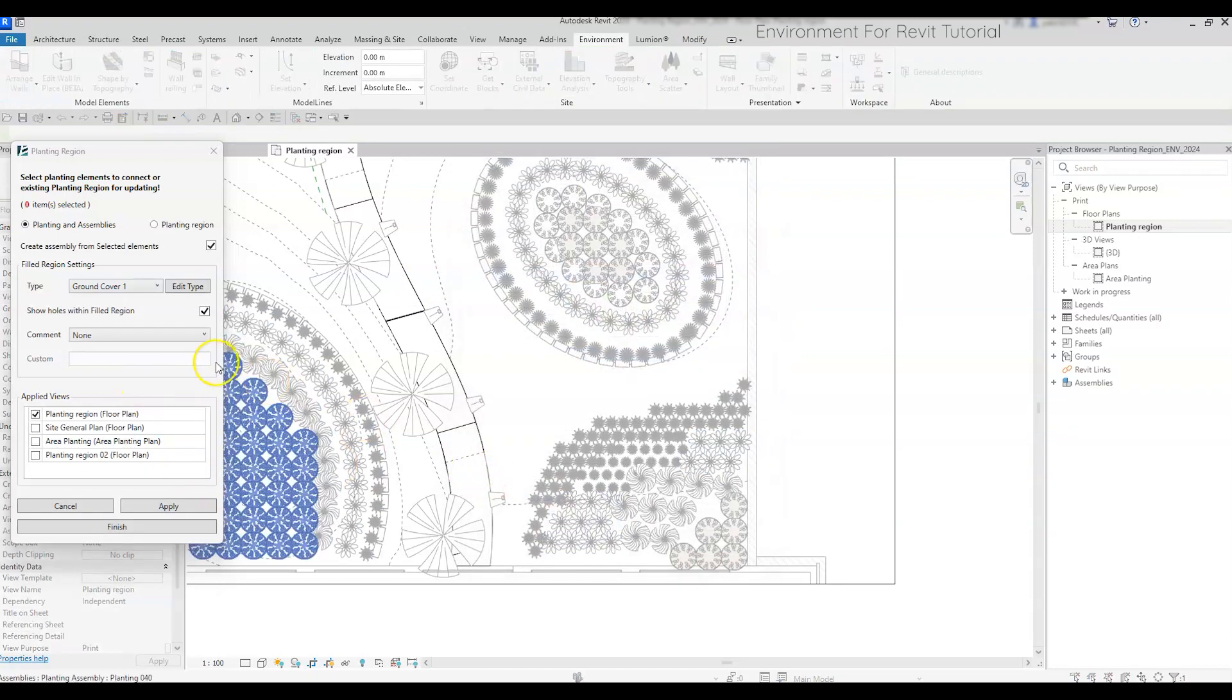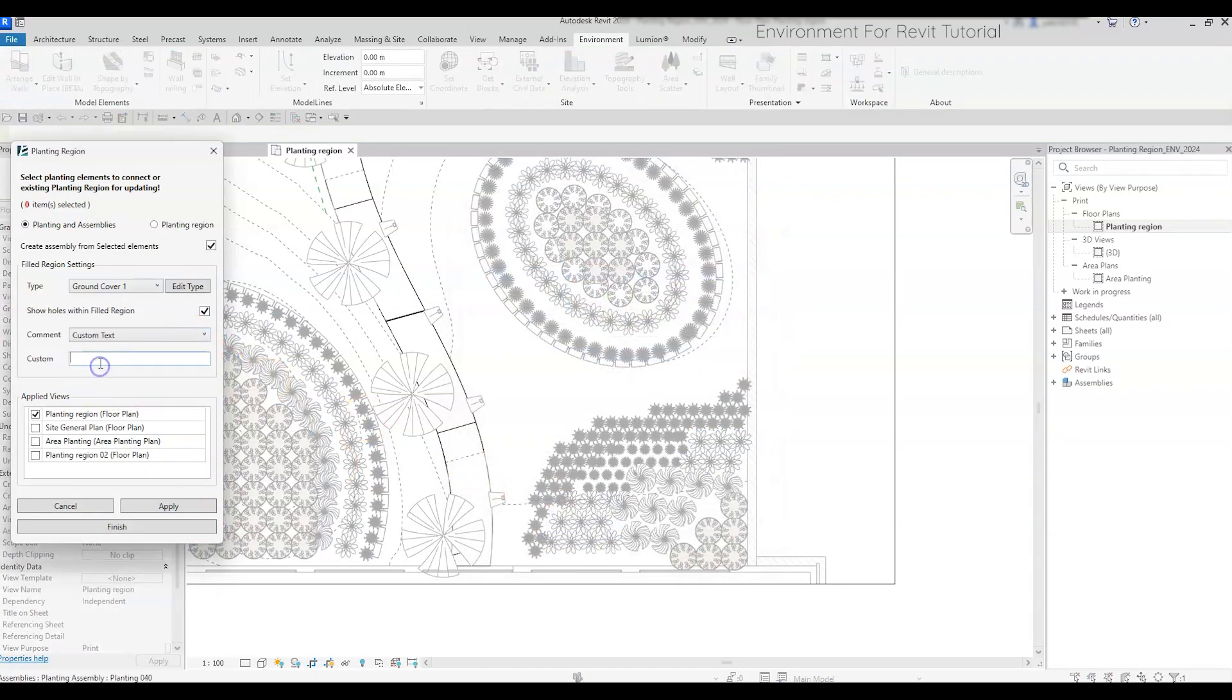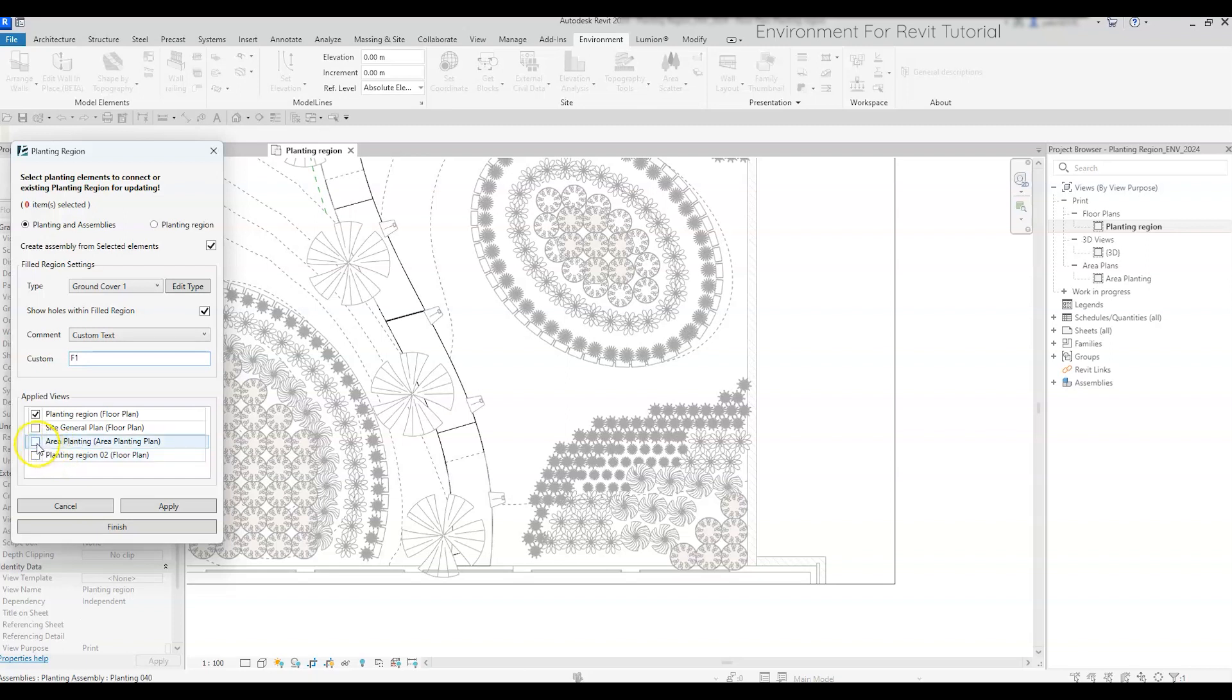You can assign a comment to the filled region if you want to. In the Applied View windows, you will see all the floor plans and area plans in the project, and you can mark the views that you want the filled region to apply to. With this option, you won't have to copy the filled region from one view to another.